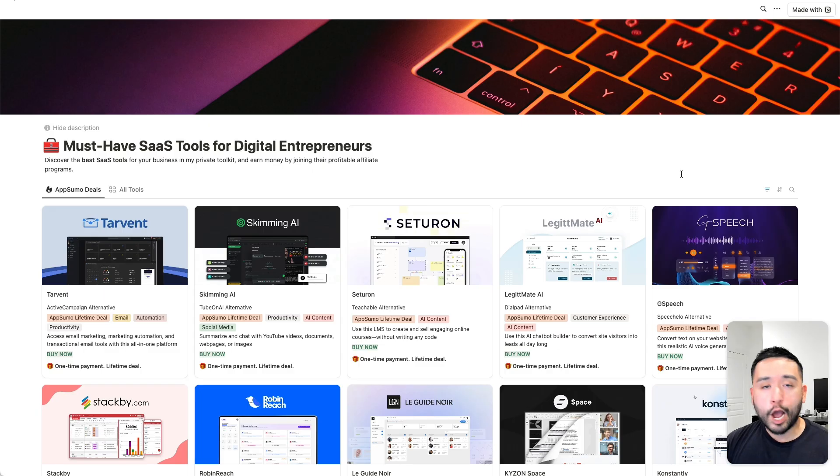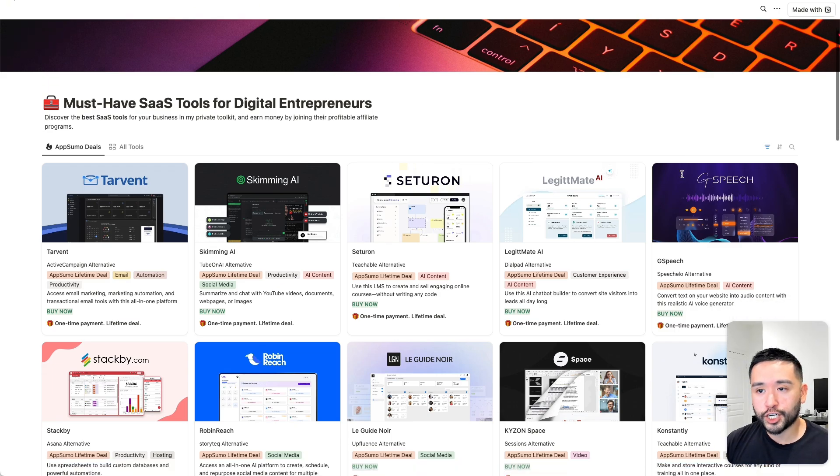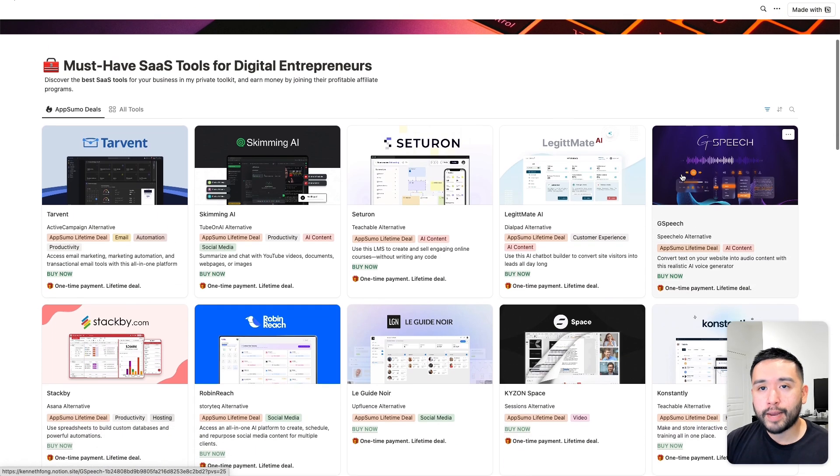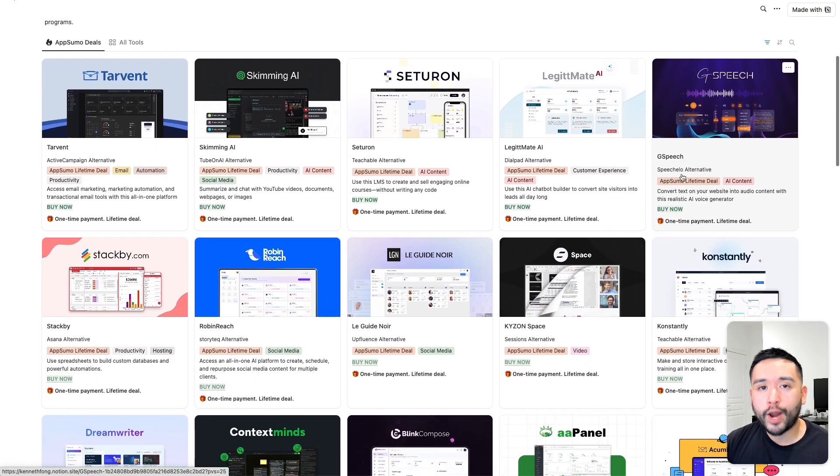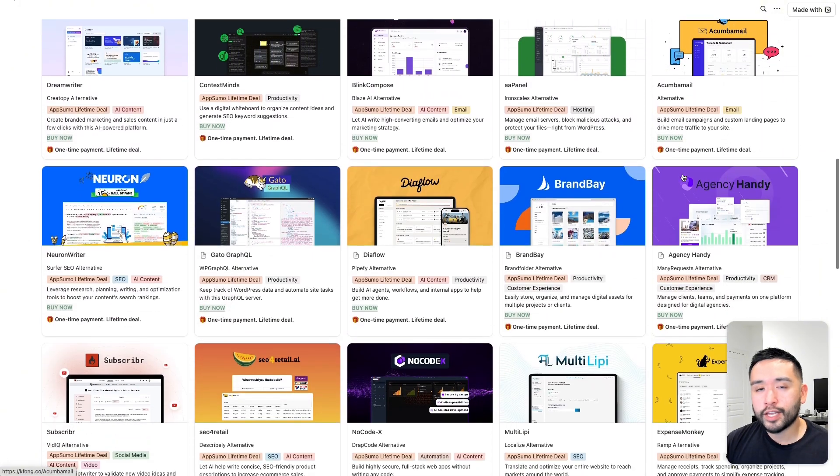Now, if you want a short list of other AppSumo deals you should check out, definitely click the link in my description to grab free access to this Notion spreadsheet. You can also click this link right here to get access. And if you want to check out my next video, feel free to click this one right over here. Now, if you enjoyed this video, definitely let me know by smashing that like button and also leaving a comment down below. And I do invite you to subscribe to my channel. Thank you.